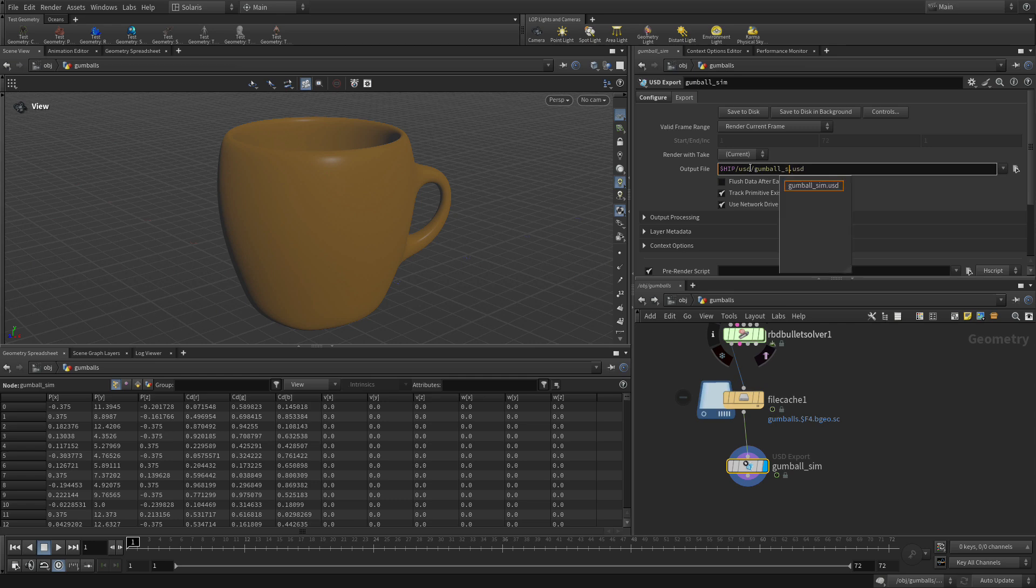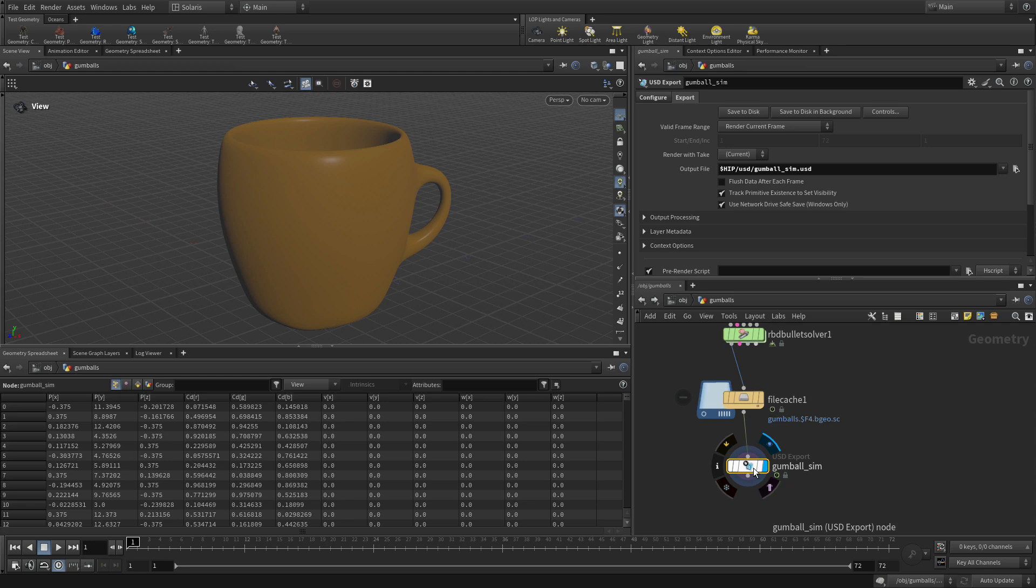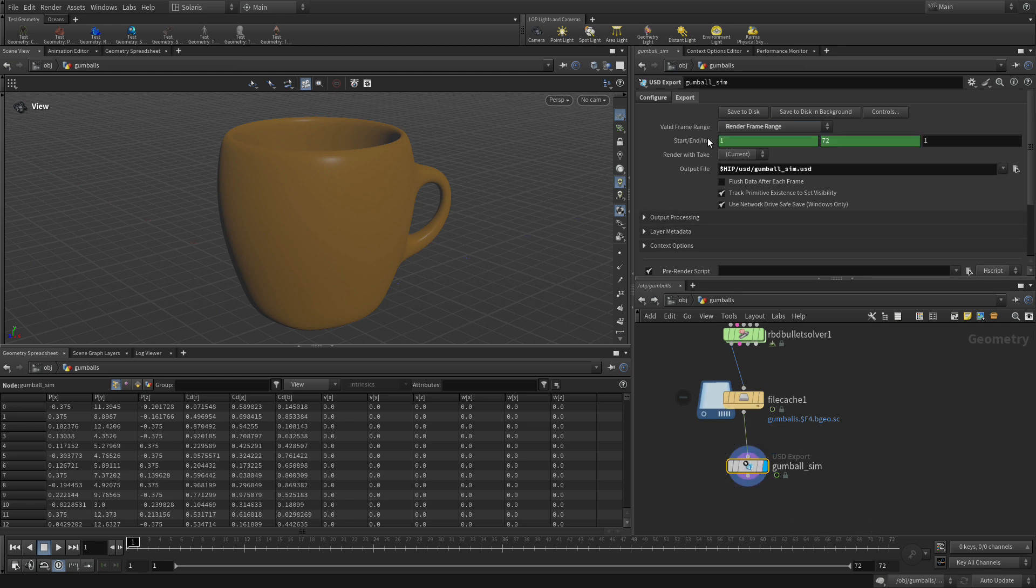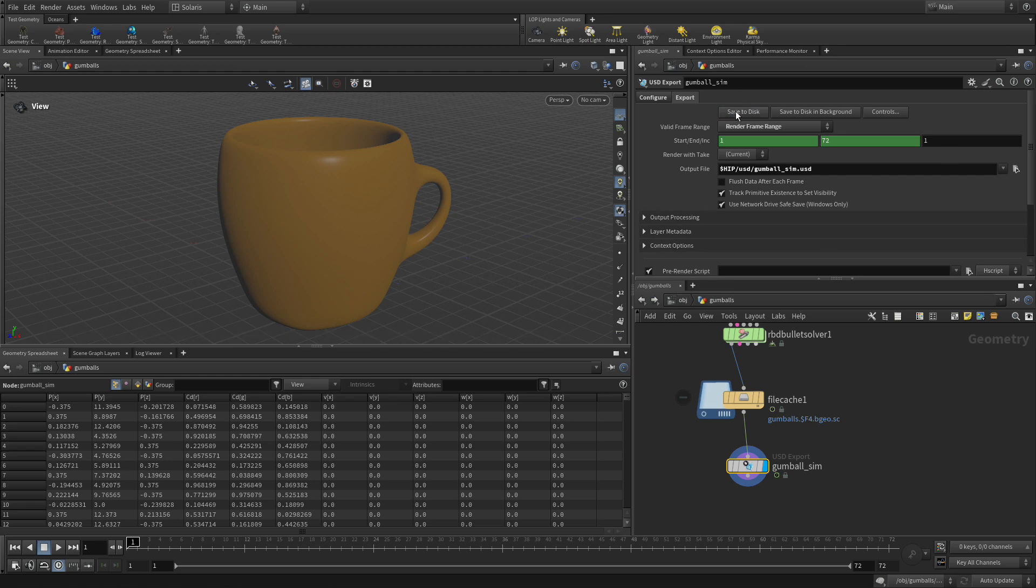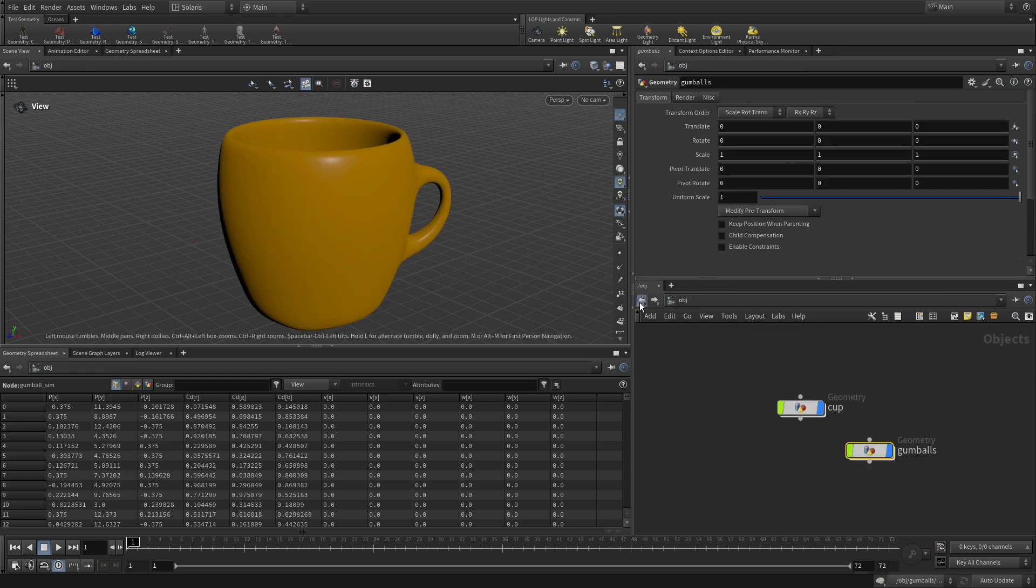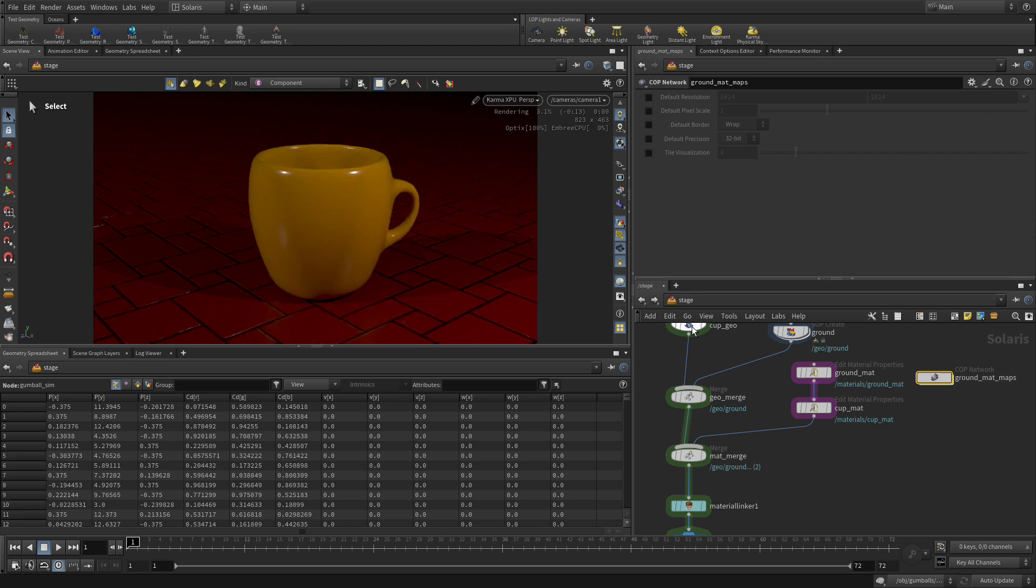Balls sim.usd. So now we've got that. We will have to make sure we render the full frame range from 1 to 72 because this is animated, and we're going to save to disk. It thinks about it for a second. It's pretty quick because everything's cached and there we go.